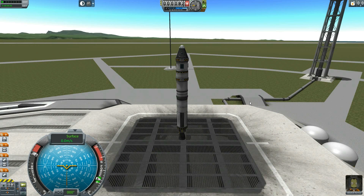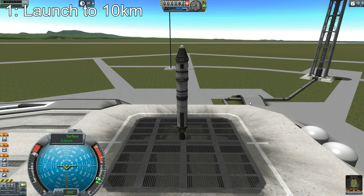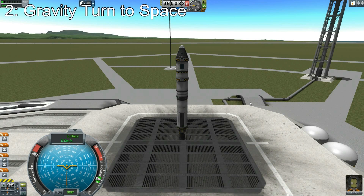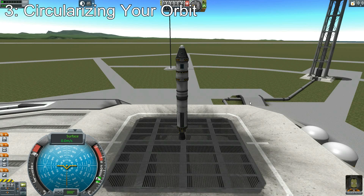There are three parts of getting into orbit: the launch — the first 10 kilometers of the launch — then your gravity turn, and finally the circularizing of your orbit. We're going to cover all three of those today.